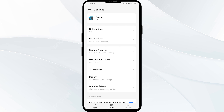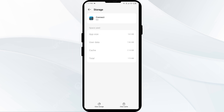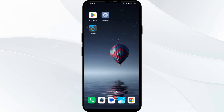The fourth solution is to clear the Zermin Connect app cache. Clearing the app cache can often resolve performance issues. On the same interface, click on Storage and Cache, then click on Clear Cache to clear the app cache.